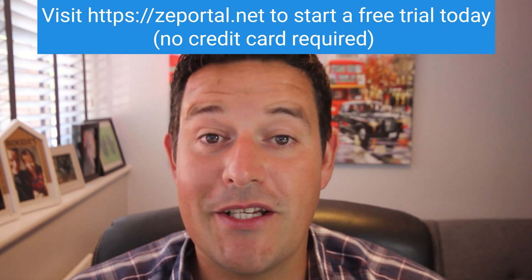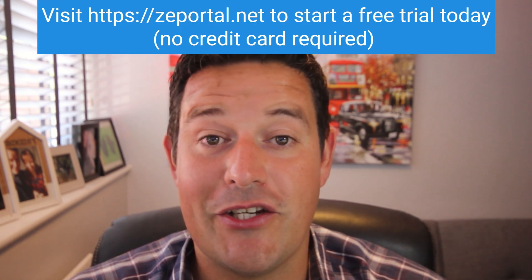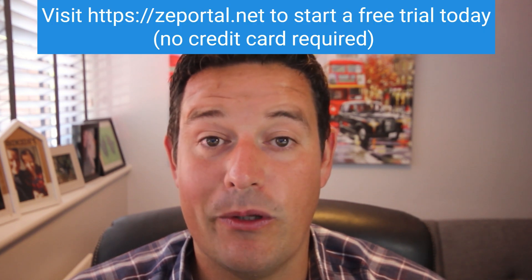So if on the form the client tells us that they're employed we can automatically add their pay slips as an additional item or if they said that they're self-employed we can automatically add that they upload their tax return. So there's so much flexibility that you can achieve with ZE portal.